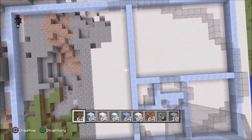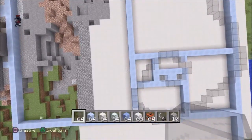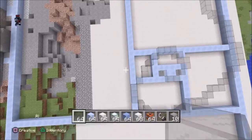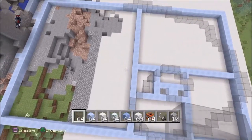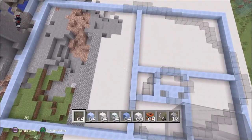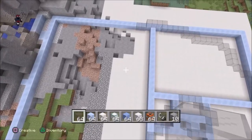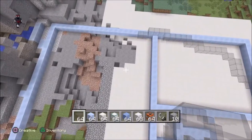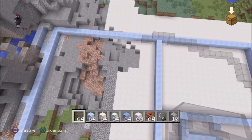Hey everybody, it's EverjewelSky and today I wanted to show you a Minecraft build of my Fibonacci spiral tower. I used the Fibonacci sequence to calculate the measurements. At its lowest point it's one block high, at its highest it is 55 blocks high and 21 blocks wide.